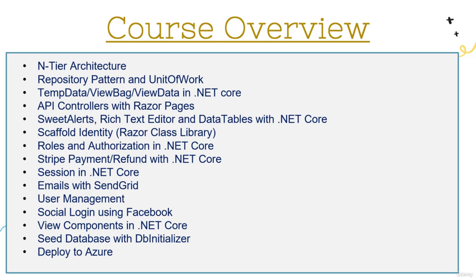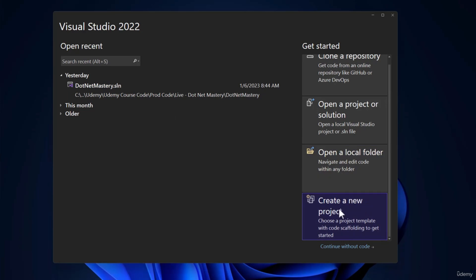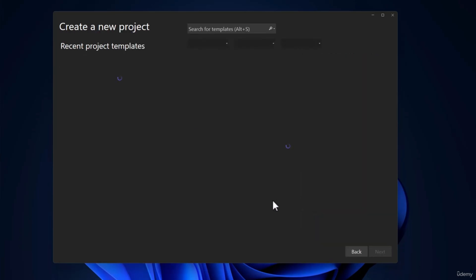What I have covered right now is a 10,000-feet overview. In the next video, what we have to do is create a project using Visual Studio 2022. I have opened Visual Studio 2022 and will select 'Create a new project.'